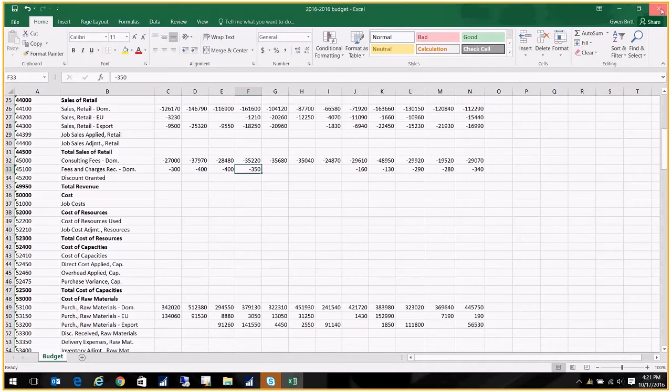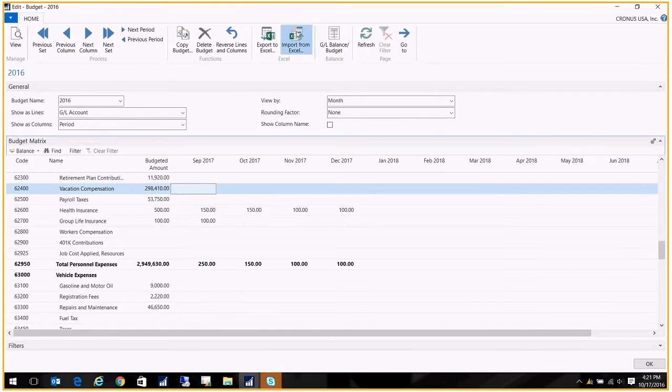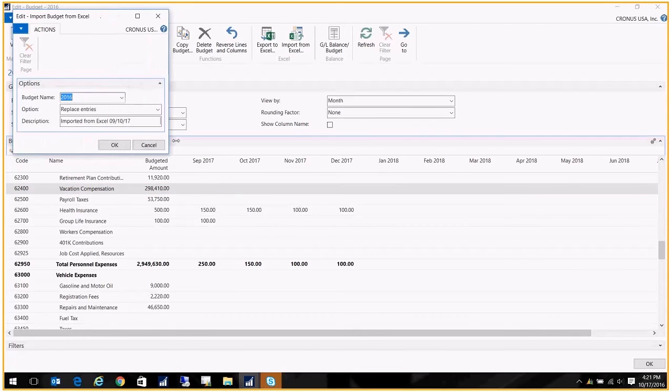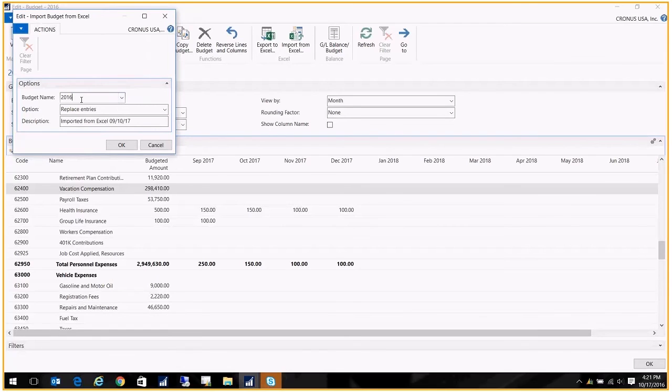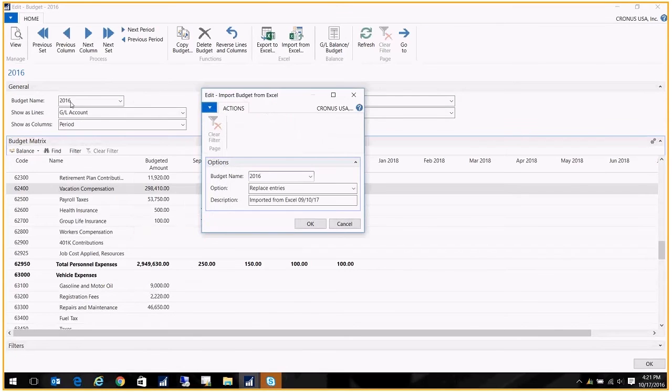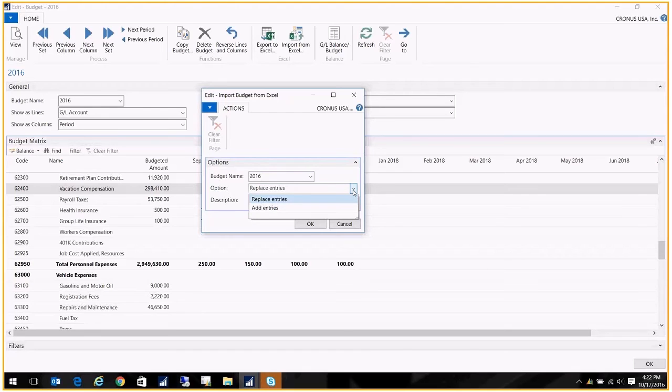And then you can come back into the budget and import from Excel. Now when you did the import, you have a couple choices here. You choose, of course, the budget name that you're importing it into. Because I'm currently in 2016, it populated that information for me.